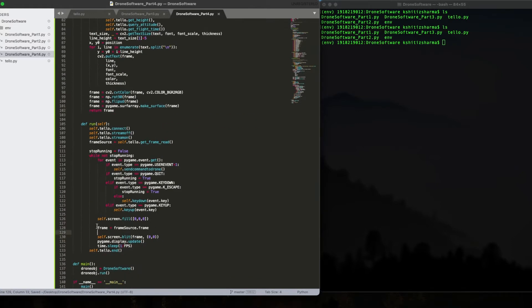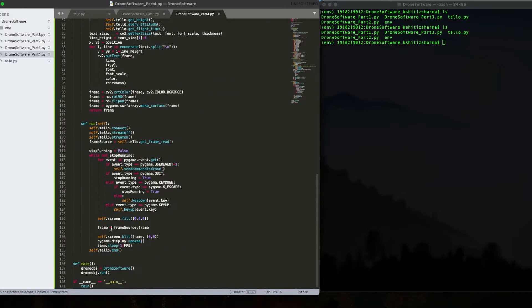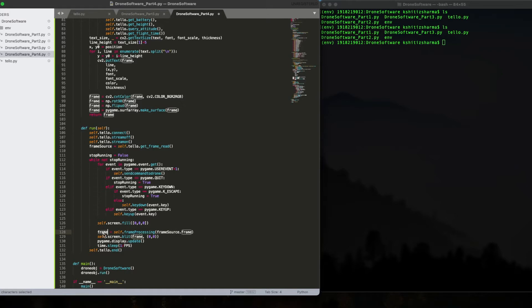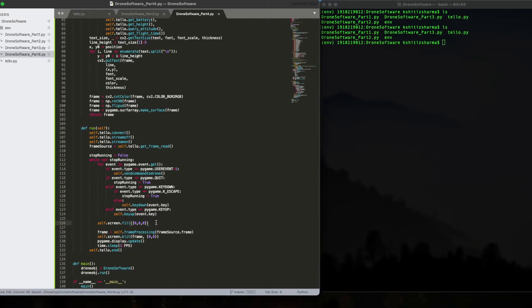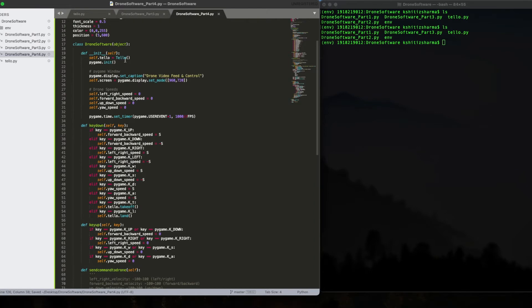And then over here, I'm going to save self dot frame processing. If we call this self frame processing, we get a new frame and then we fit on the screen. Sounds good. Now let's fix the speed.